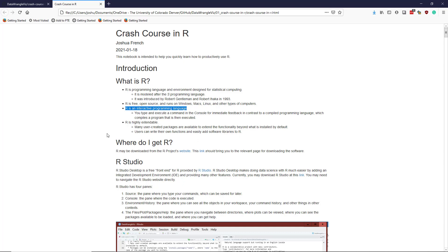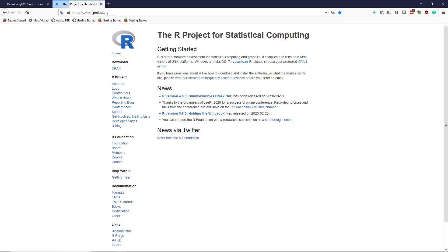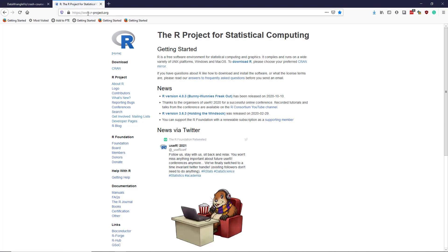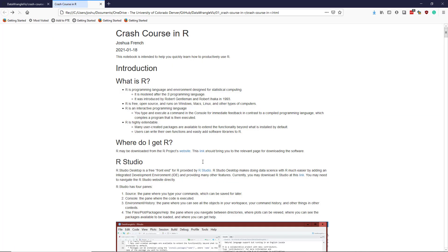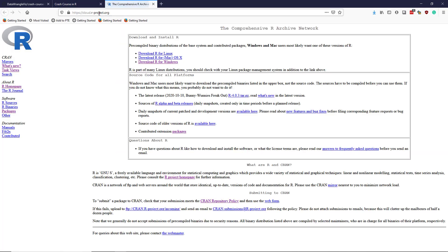So where exactly do you get R? So the R project website is www.r-project.org. So you can go there. That's the main website. And then this link right here, which is cloud.r-project.org,